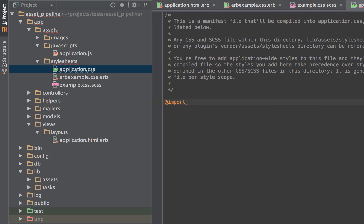So that's it for this video. Hopefully you have a better understanding of what the rails asset pipeline is and how you use it. We've learned about where we can place our assets, some of the basic syntax for ERB helpers, and a little bit about the sass rails gem and the helpers that go along with it.